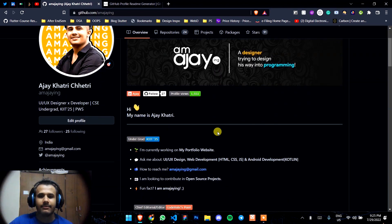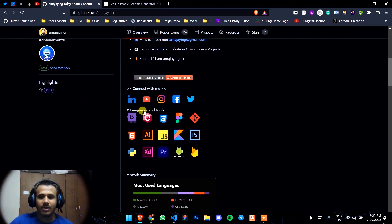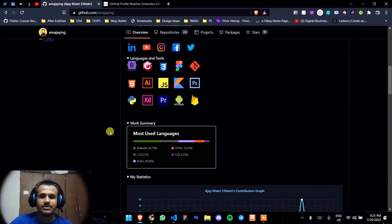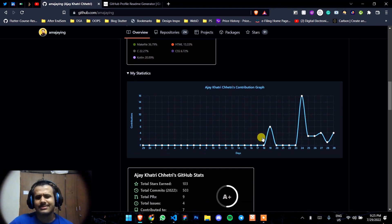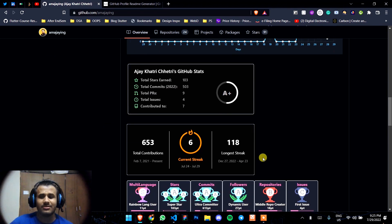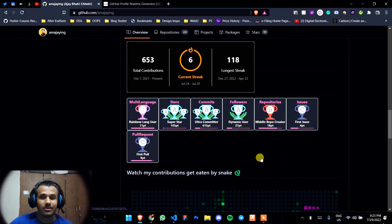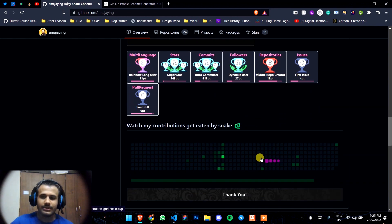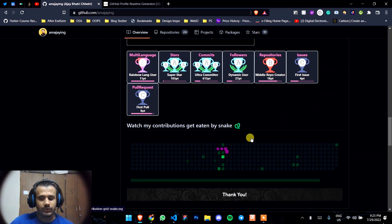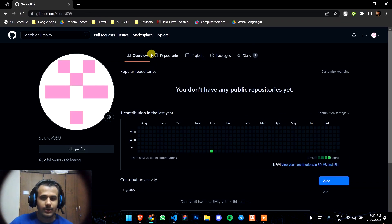It has everything that is about you and your configuration, your languages, the most used languages, the contribution graph, stats, and everything. It's really easy to do, so follow up and you'll get it.